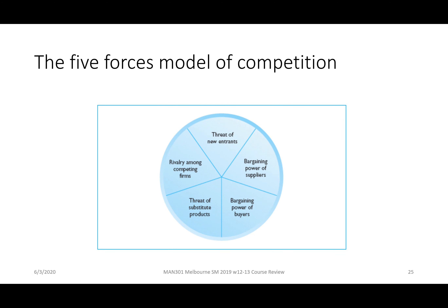The five forces model of competition was the next area. We need to know the relationships and components and how they work. We also talked about later in the course how the five forces of competition were addressed through business and corporate level strategy. The five forces in Porter's model of the industry environment are: the threat of new entrants, the bargaining power of suppliers, the bargaining power of buyers, the threat of substitute products, and rivalry among competing firms. In coursework, you were asked to find examples of both the general environment affecting an industry and the industry environment affecting a particular company.